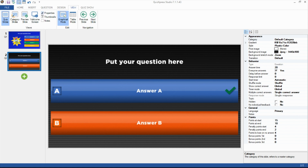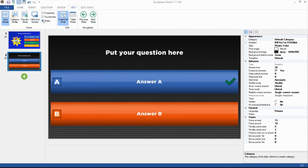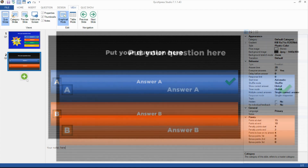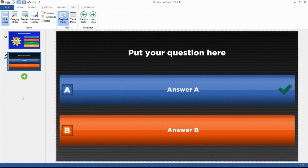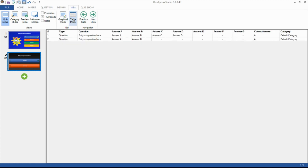By putting a tick before Notes, notes can be added per slide to be used by the Quizmaster during the quiz. The Edit section lets you choose between Graphical Mode, which is the default mode to design slides, or Table Mode view, where the text content of the slides is shown compactly in a table.